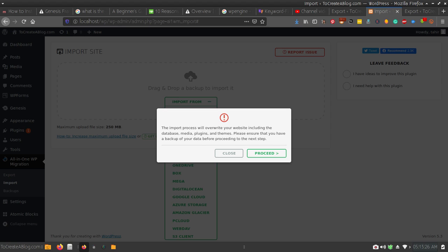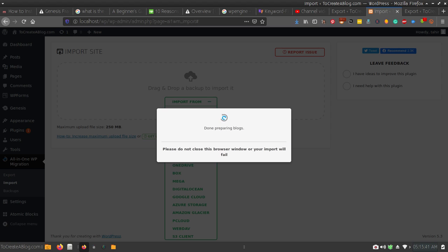You will see this warning message: 'The import process will override your website including the database, media, plugins, and themes. Please ensure that you have a backup of your data before proceeding to the next step.' Now I want to proceed — it will take some time.